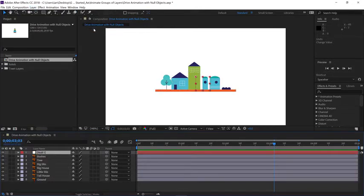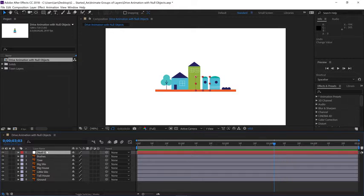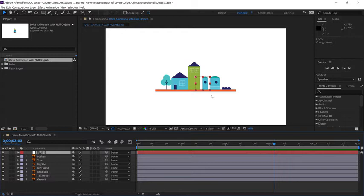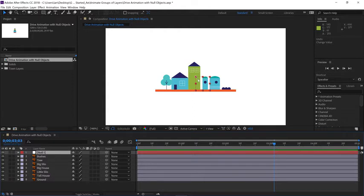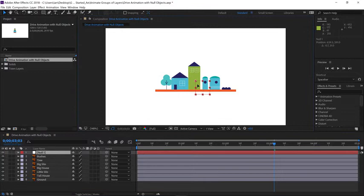When the null is placed in the scene, it's just placed at the center of the project and the null's anchor point is in the upper left corner of the null object. Whenever you reposition the null, you want to make sure and line up the anchor point of the null with the anchor point of the scale that you plan to perform. So let's slide the null and place it down at the bottom of this center building.